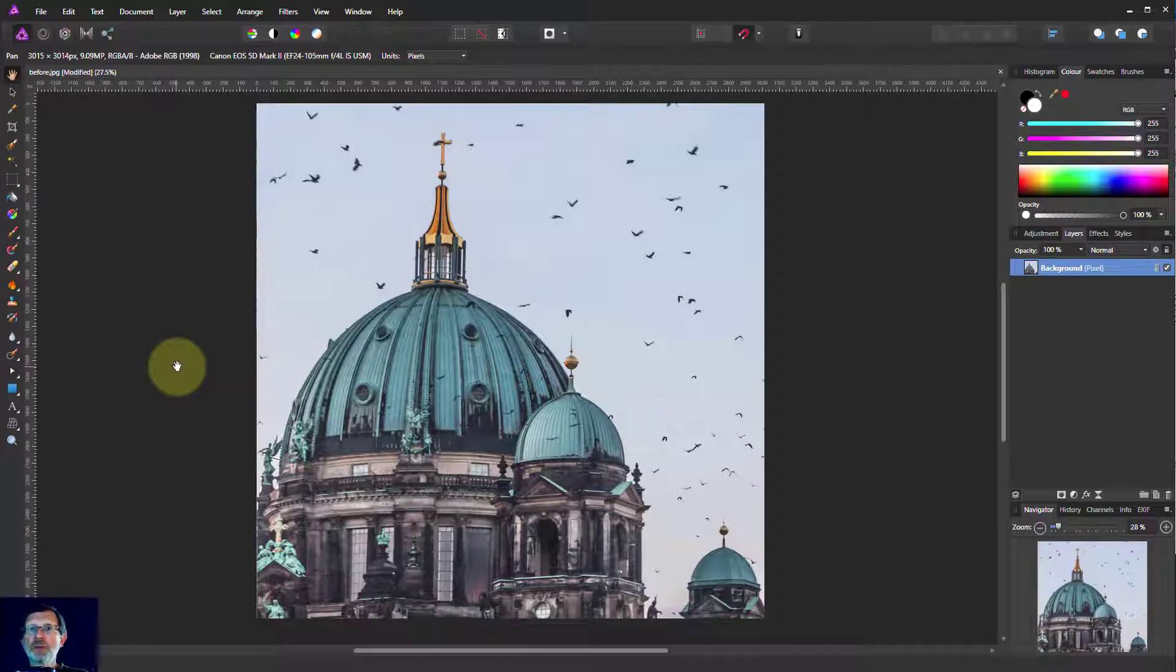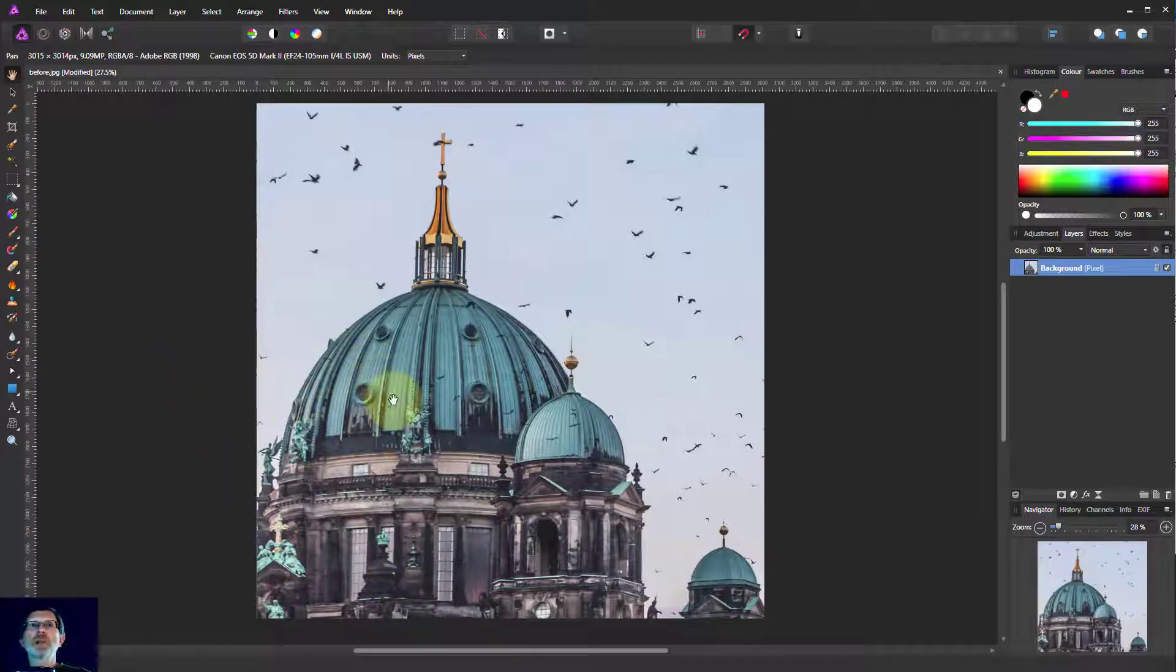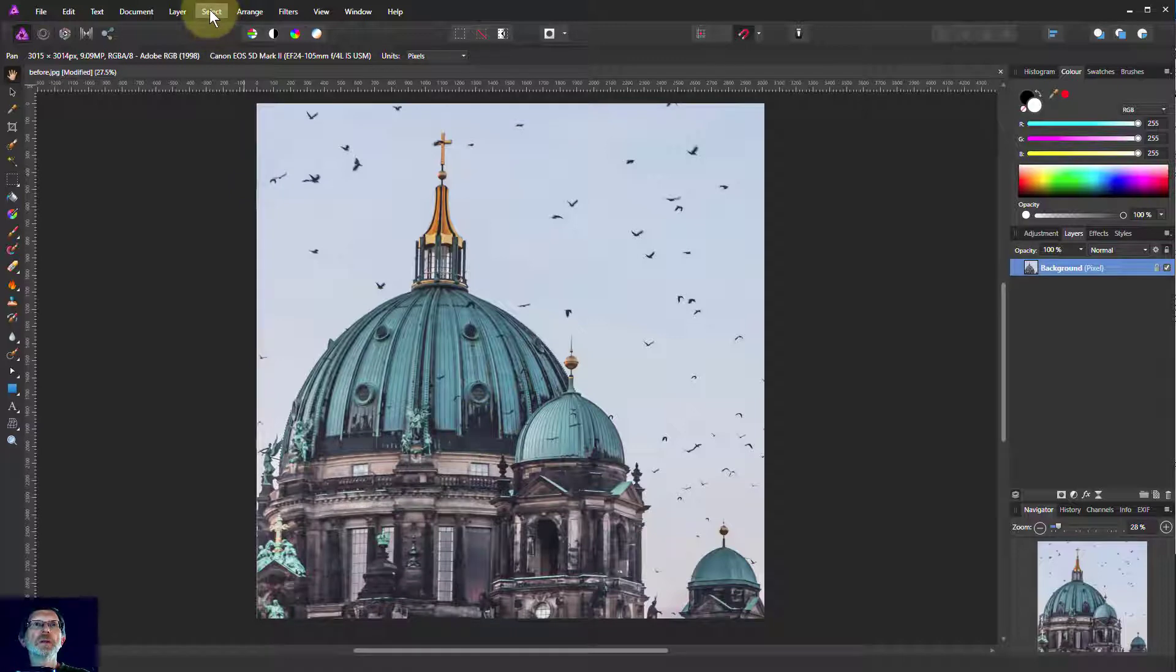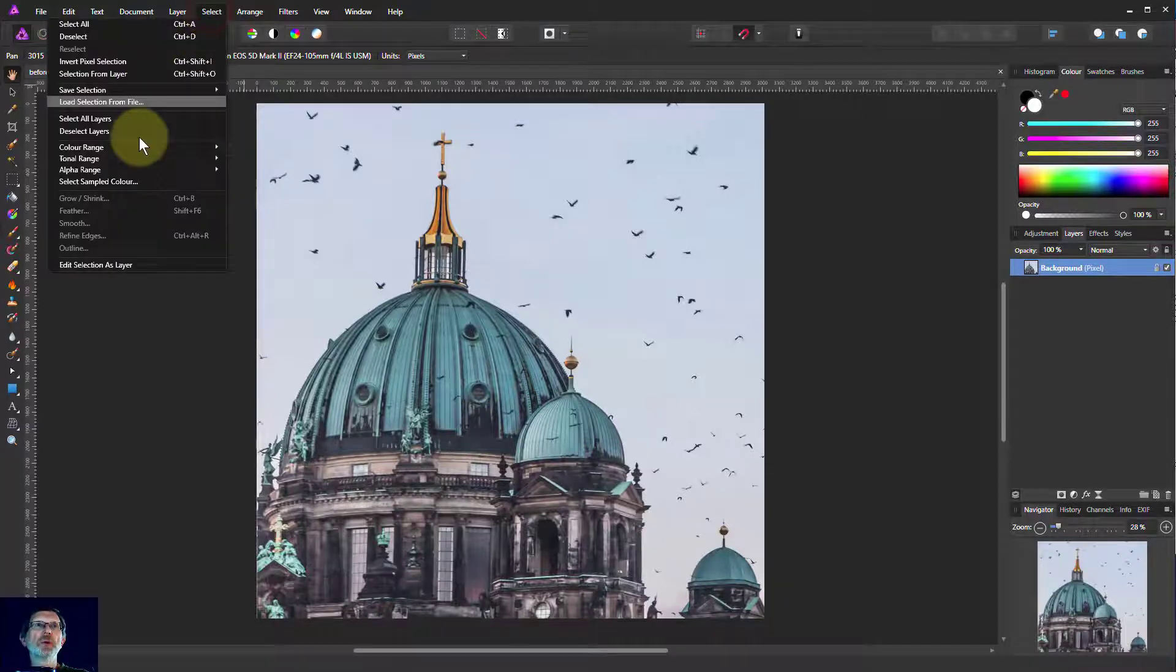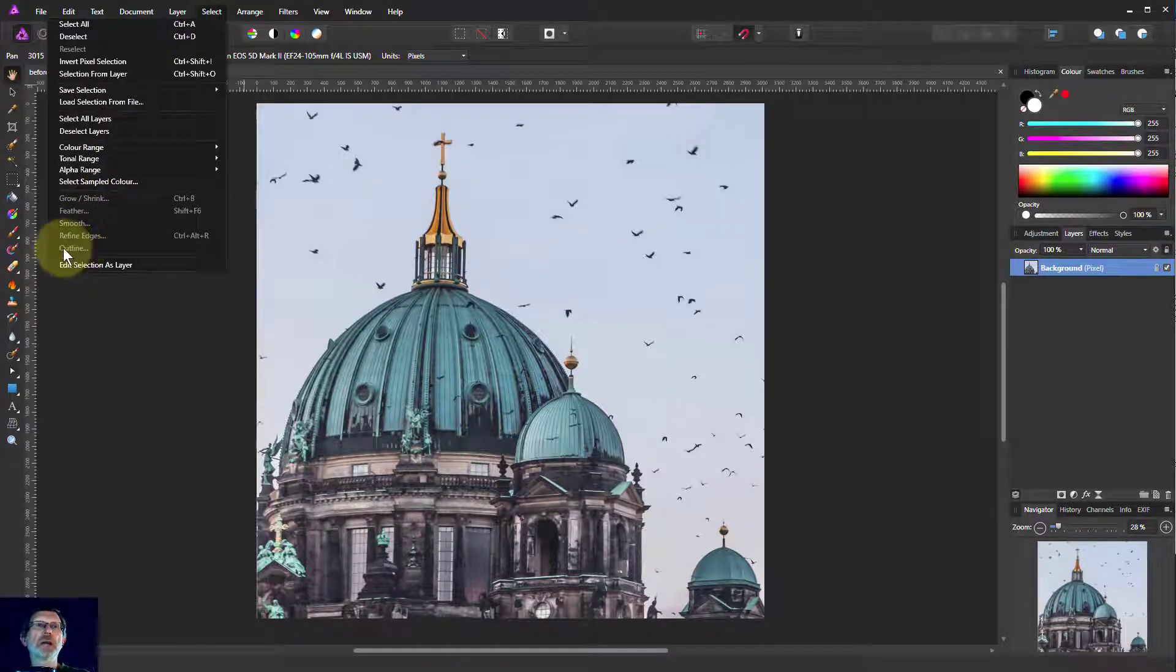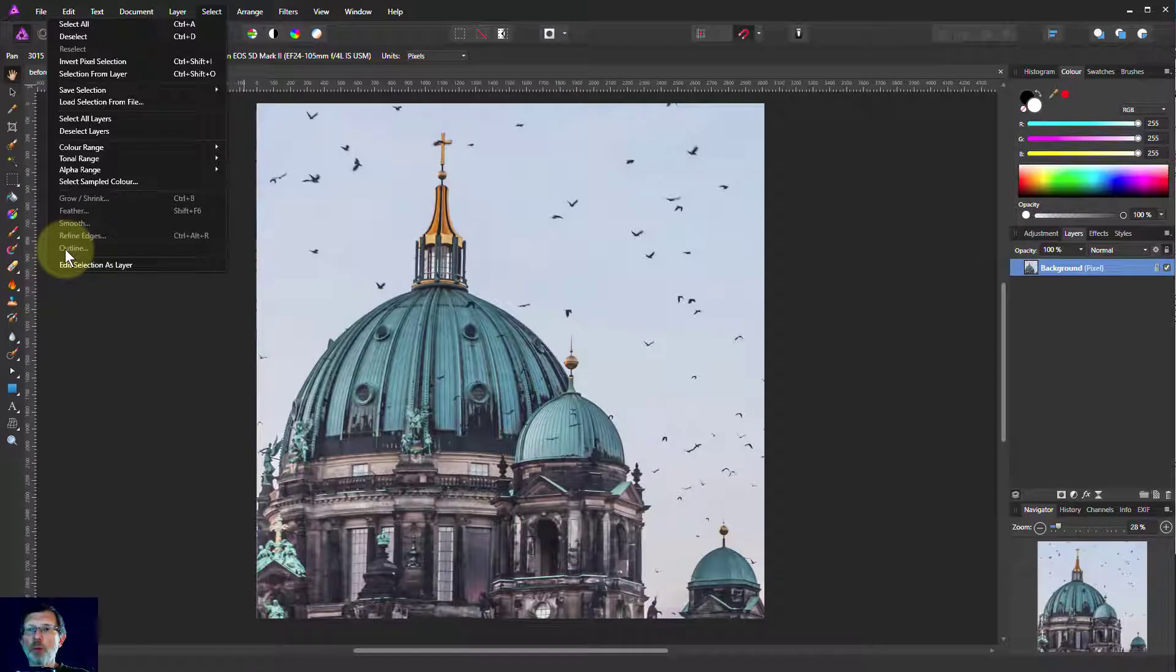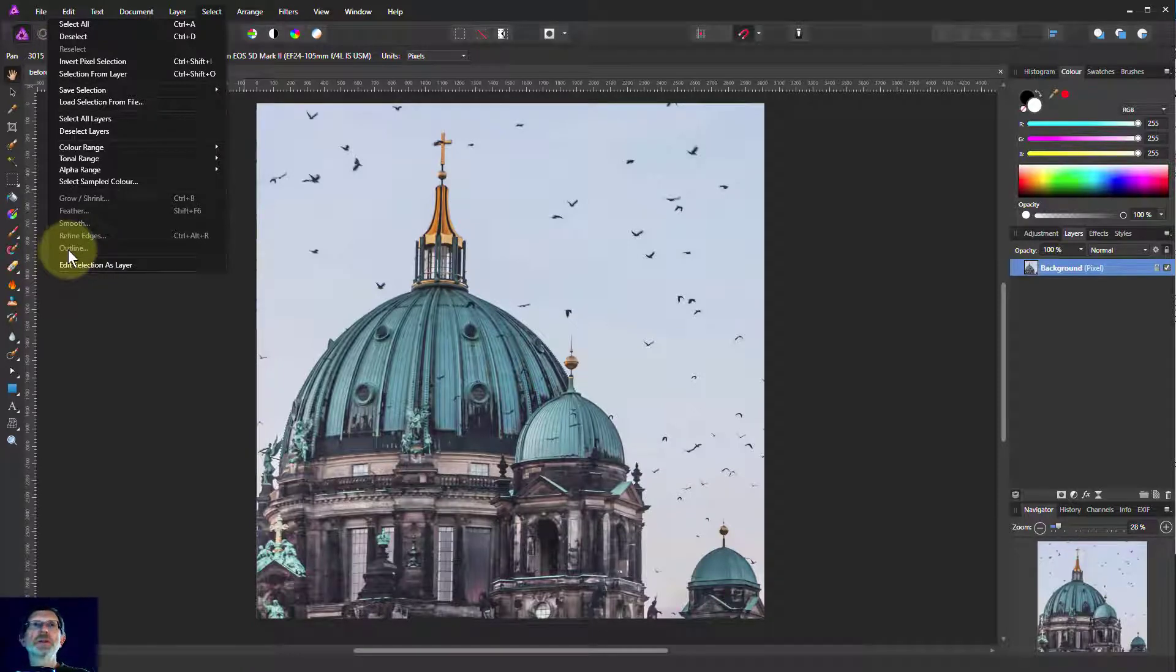Hello and welcome to InAffinity. We can have a look now at a selection tool that's not always used but can be occasionally useful. If you go up to the Select menu, it's down here, it's the outline. It's not available at the moment because we haven't got a selection, so let's make one.